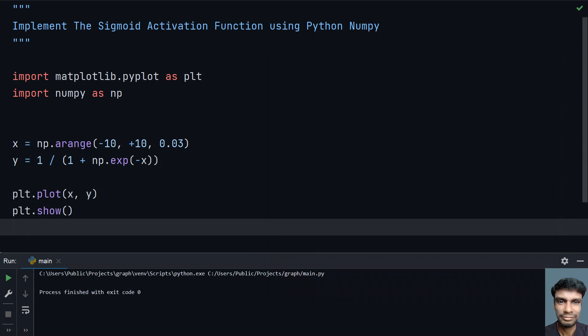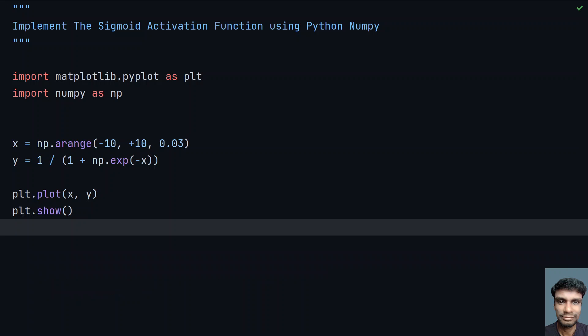This is the complete implementation of the sigmoid activation function using Python NumPy and matplotlib. That's it for this video. Hope you liked it. Thank you for watching. Bye.